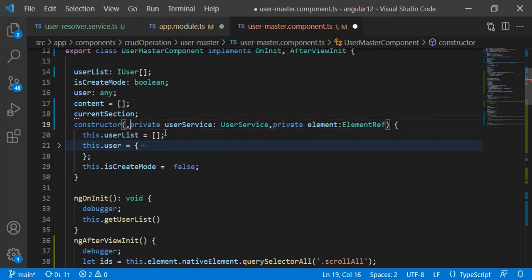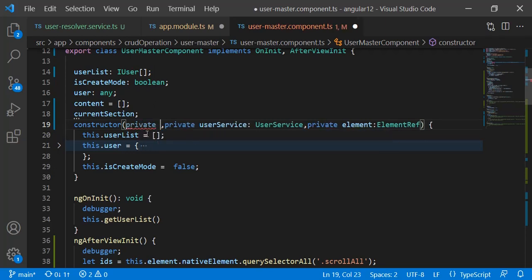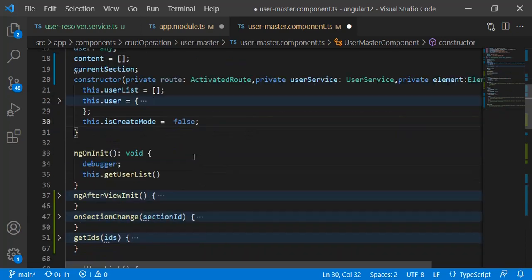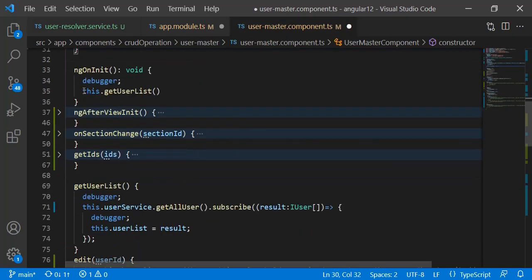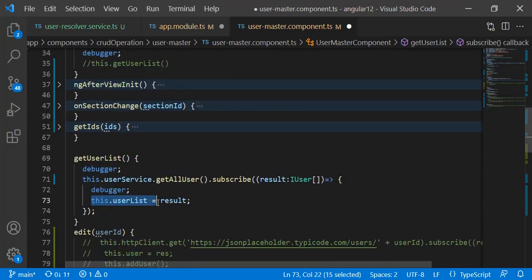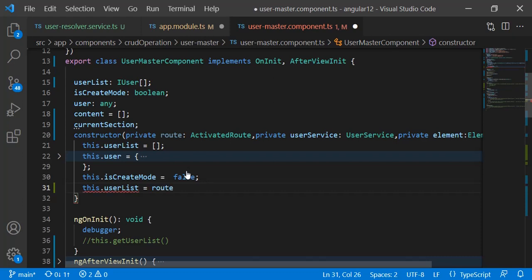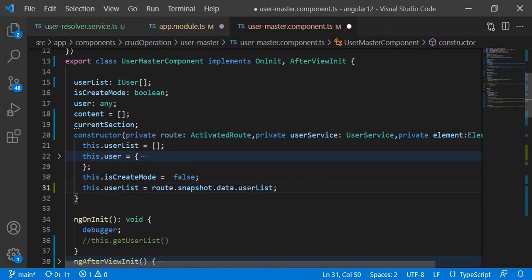In the user master component we need to create an instance of ActivatedRoute — private route colon ActivatedRoute. In the constructor, instead of calling the user service directly, we can get the same data using our resolver. We write: 'this.userList = route.snapshot.data.userList', where 'userList' is the variable name we defined in the route. Let's add a debugger and check if everything is working.